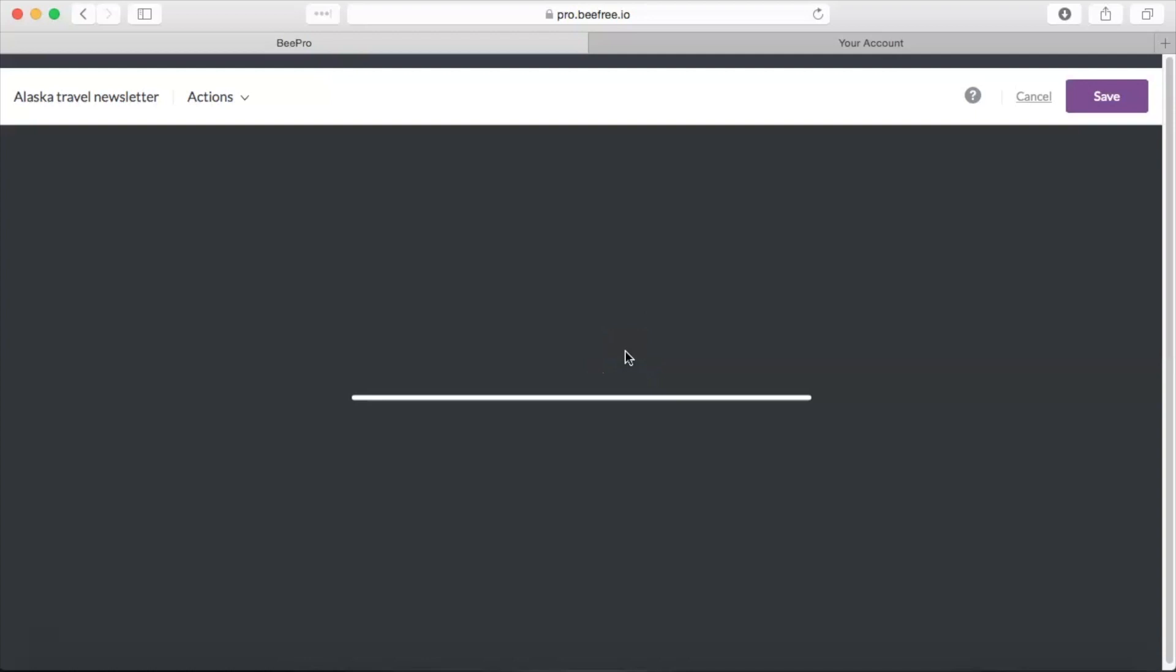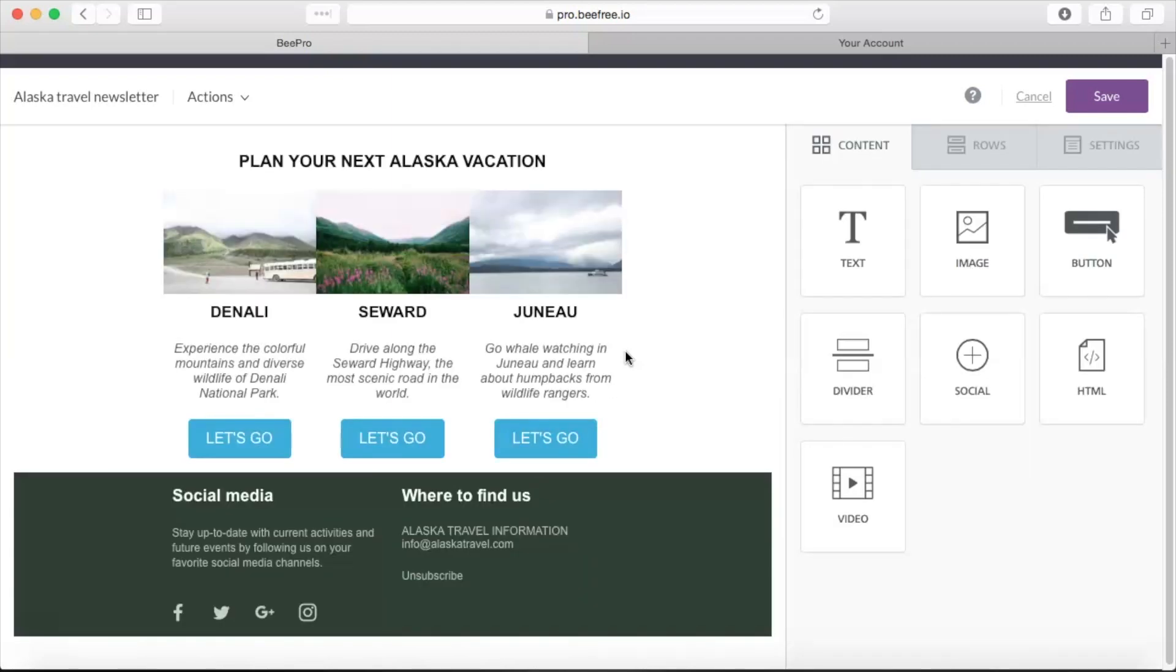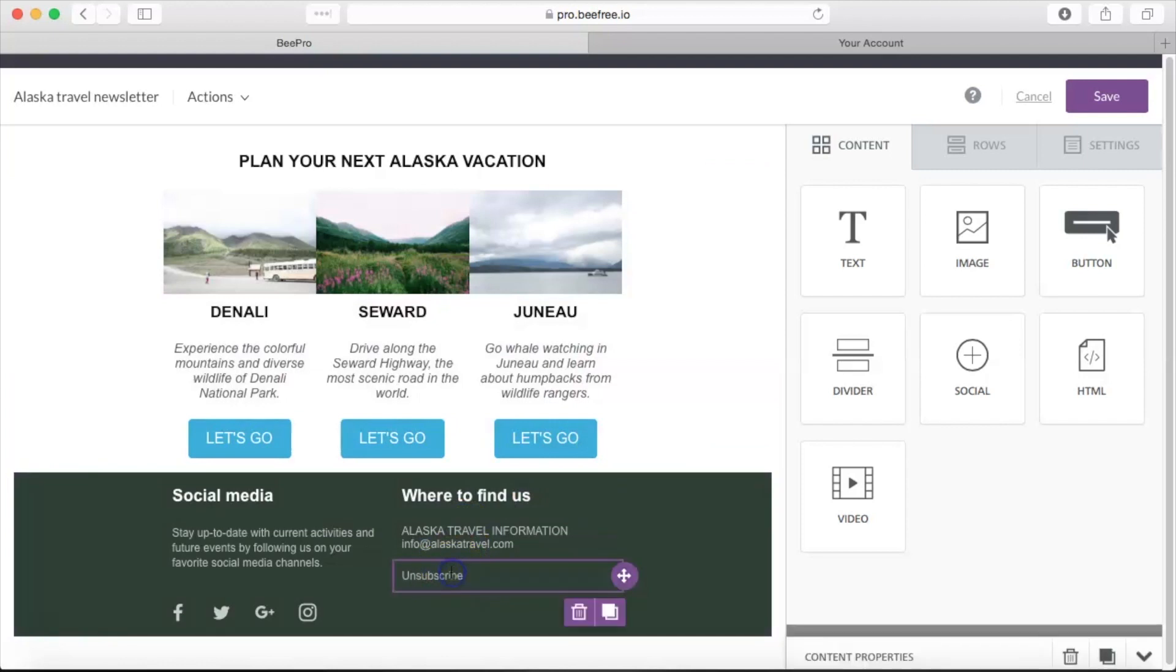And the syntax we need to include is a specific unsubscribe syntax. So you're going to select a location in your email newsletter where you'd like to include an unsubscribe link.